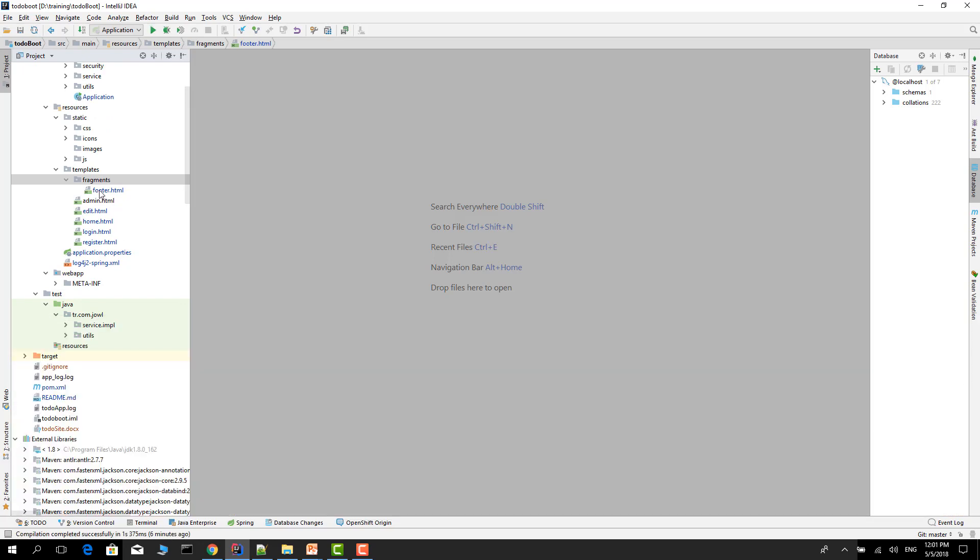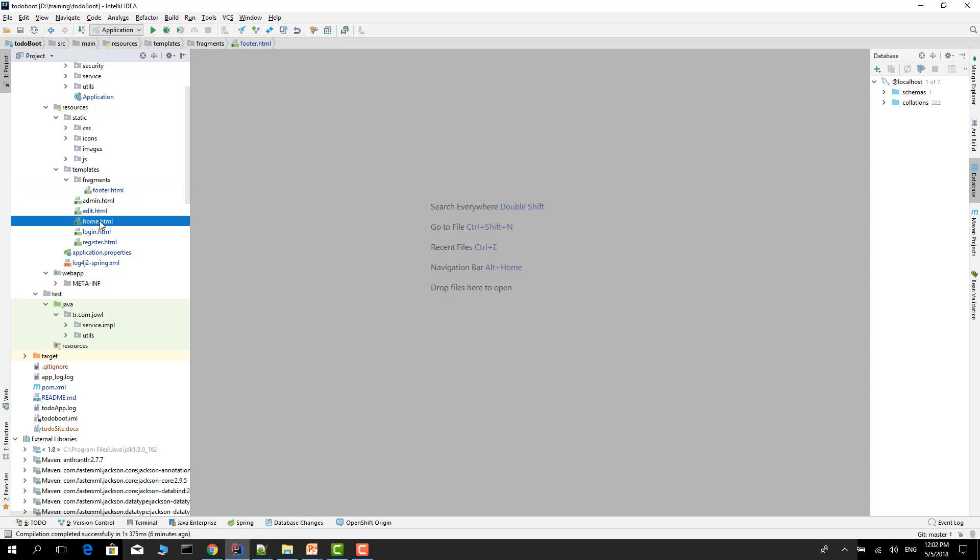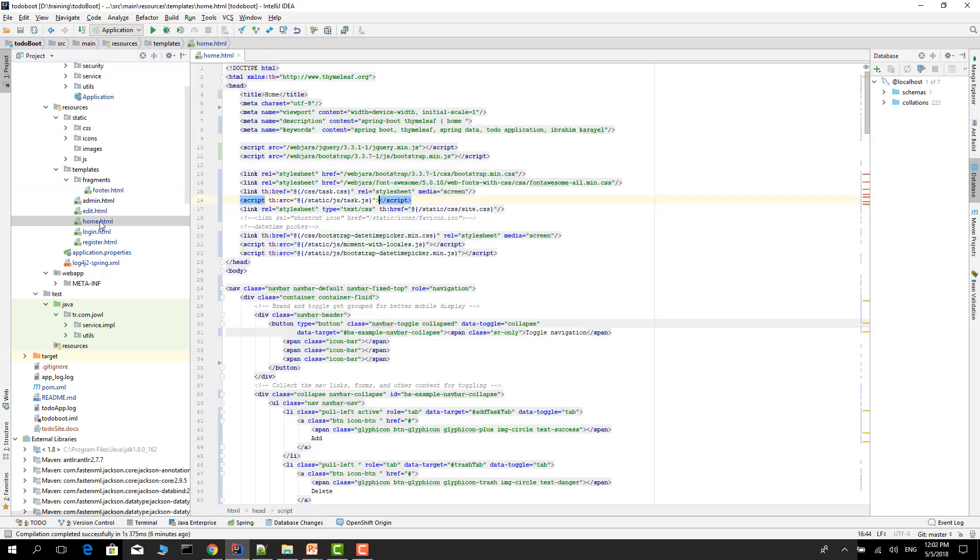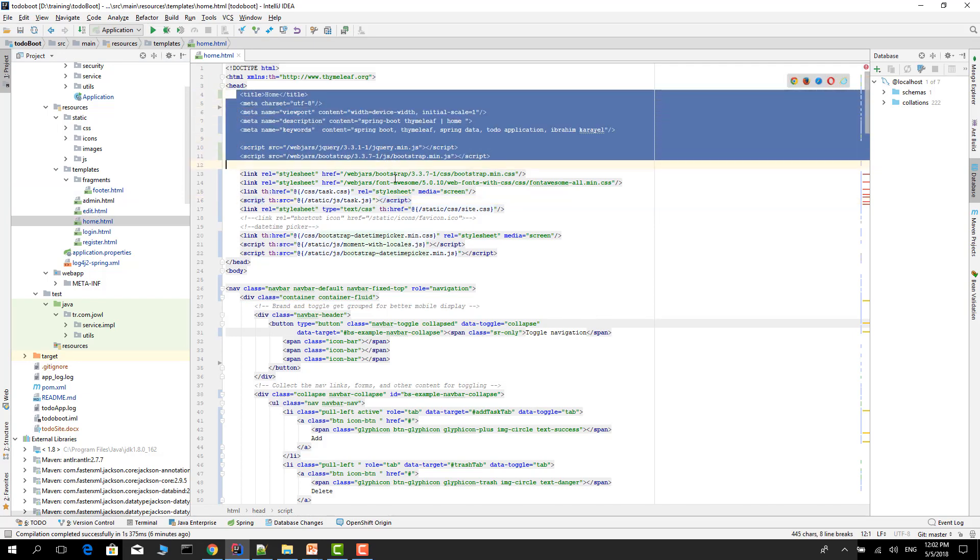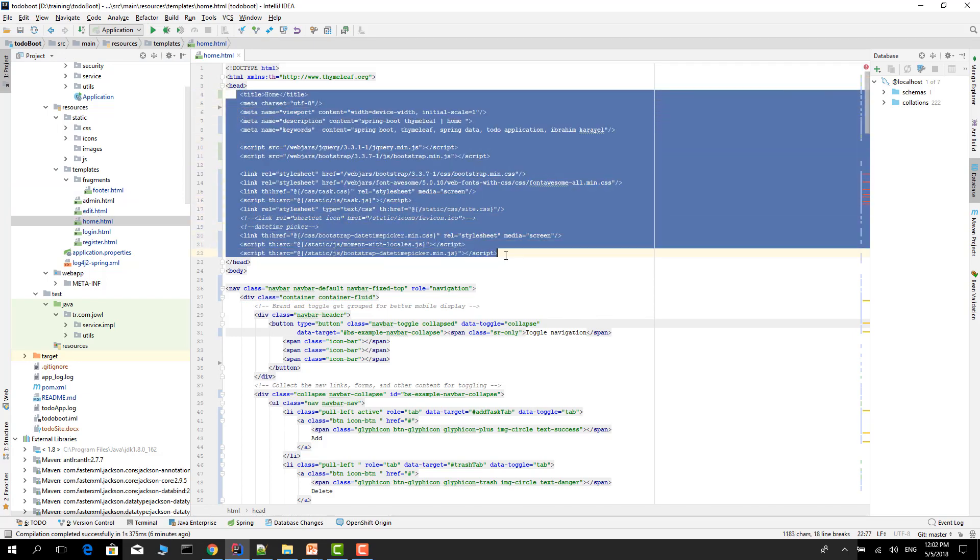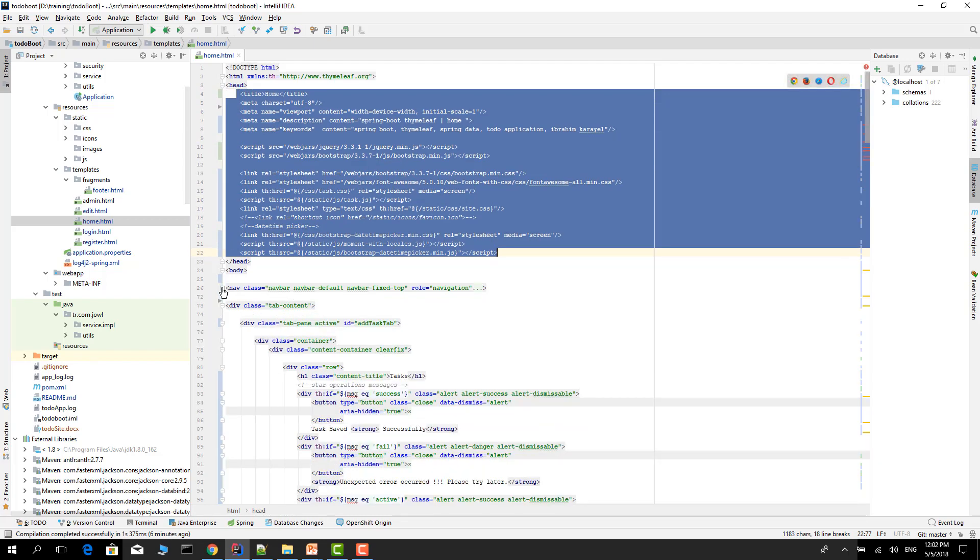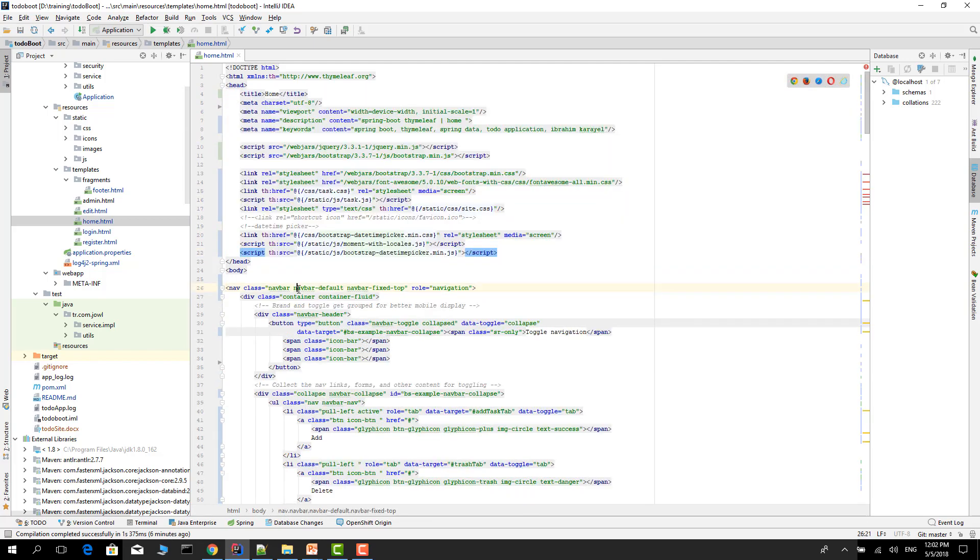I already have a footer fragment, but I will create a header fragment for the project. We use this header in our other HTML files, for example in home, edit and others. We will separate this CSS stuff and navigation bar. Before this, let's start the project.